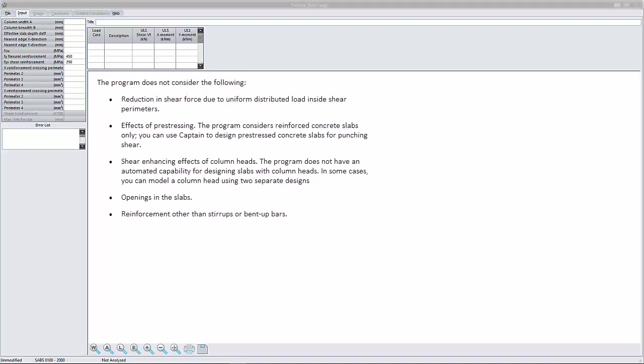Effects of pre-stressing. The program considers reinforced concrete slabs only. You can use Captain to design pre-stressed concrete slabs for punching shear.